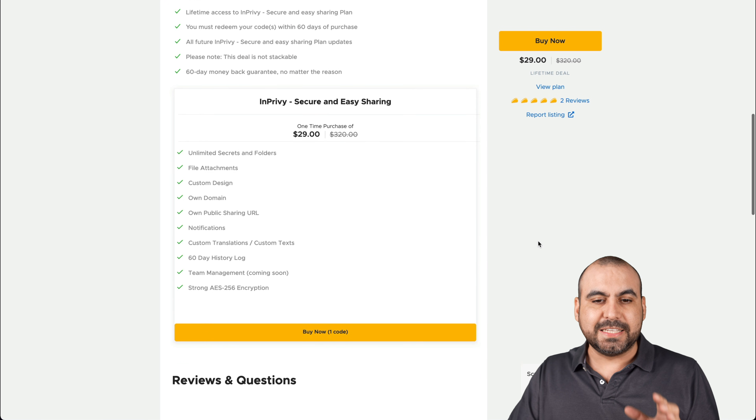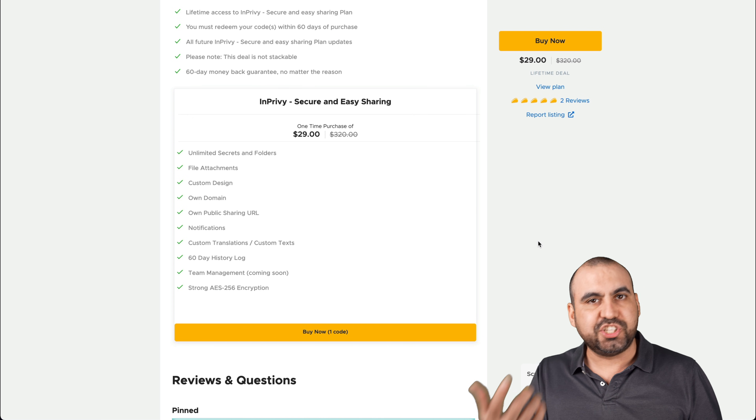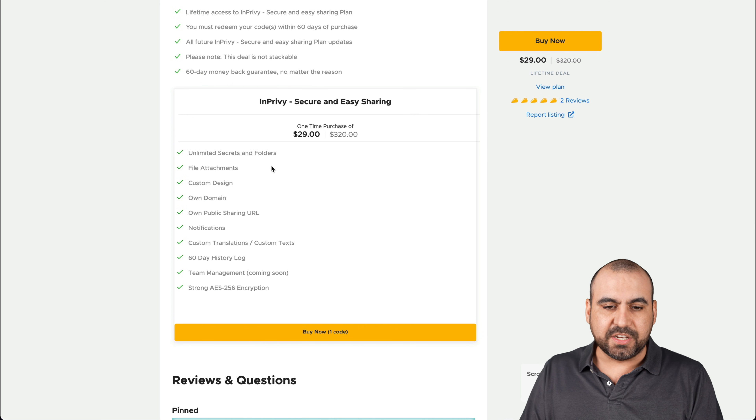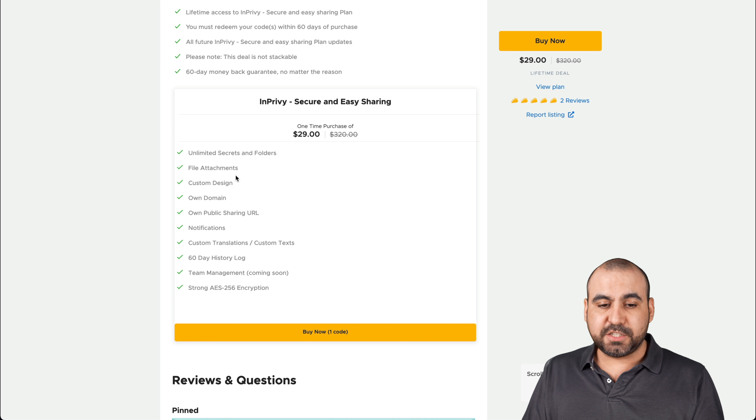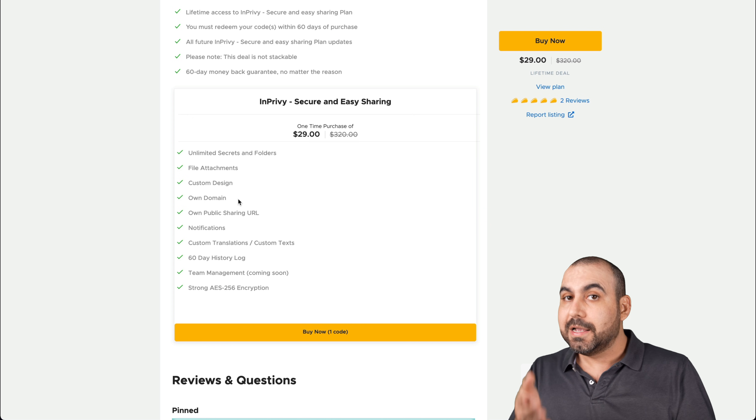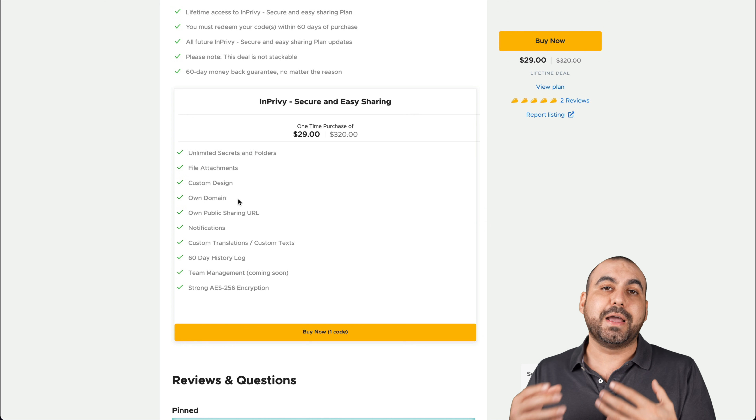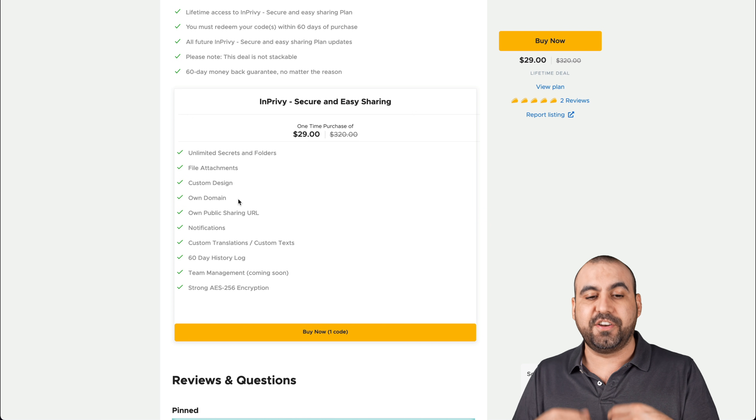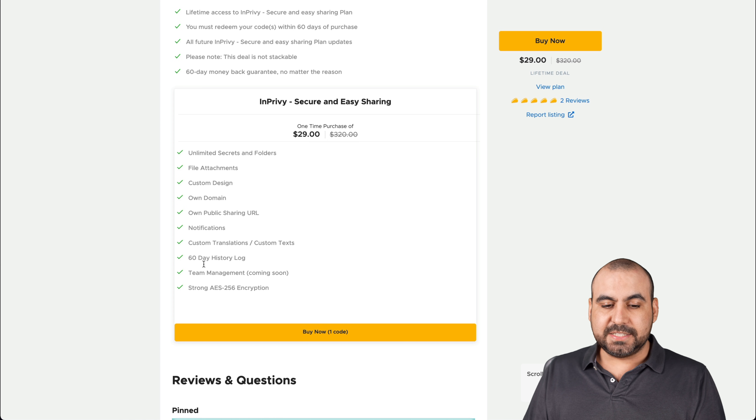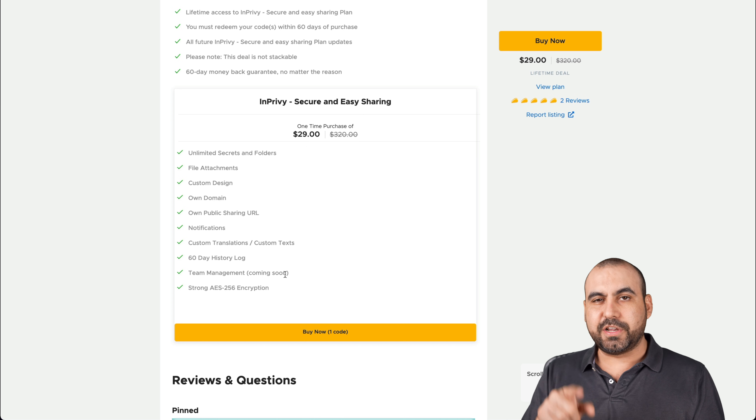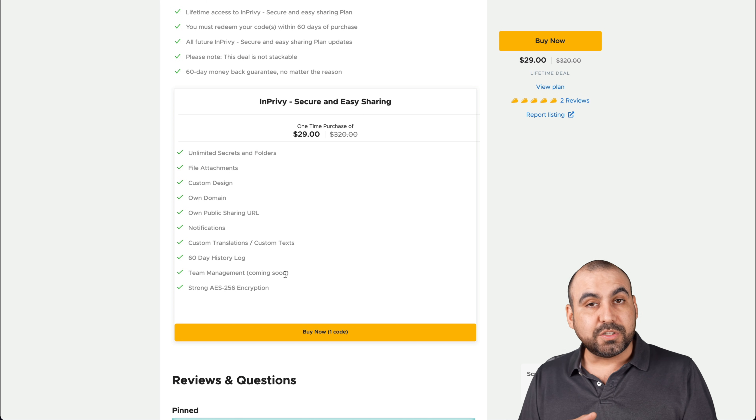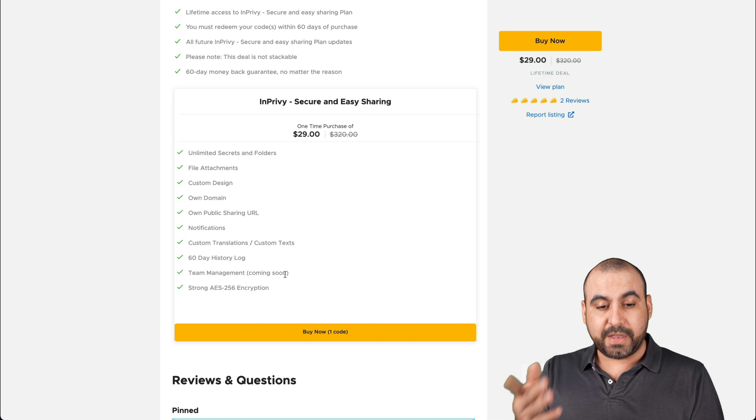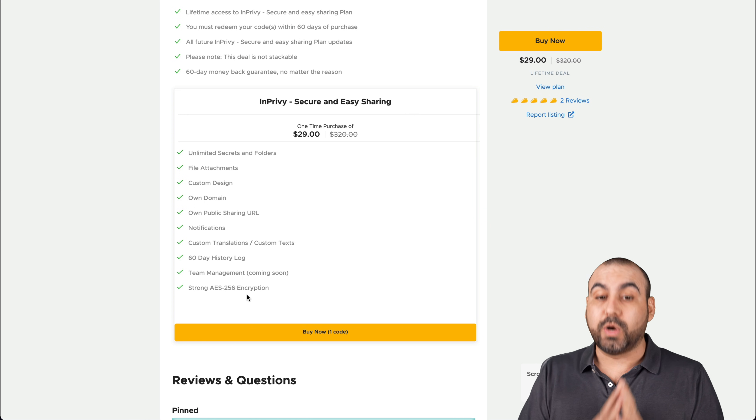Like I mentioned before, it's a simple tool that you can transform into a link and share that sensitive information. You get unlimited secret folders to organize file attachments, custom designs, own domain. So that means you can use your custom domain like you will see on my video. I use my own domain, so I'm not using their domain. So it looks more professional. Notifications, custom translations, 60 day history log, team management. It says coming soon, but it's actually already working. Now there might be working out some bugs and that's why they haven't announced it. But in my case, I'll show you that it works. And this is strong AES 256 encryption.